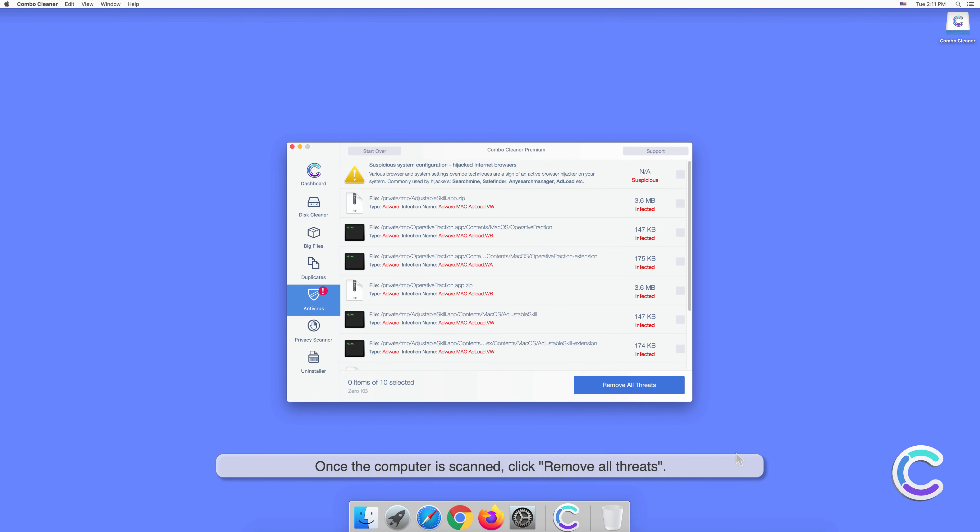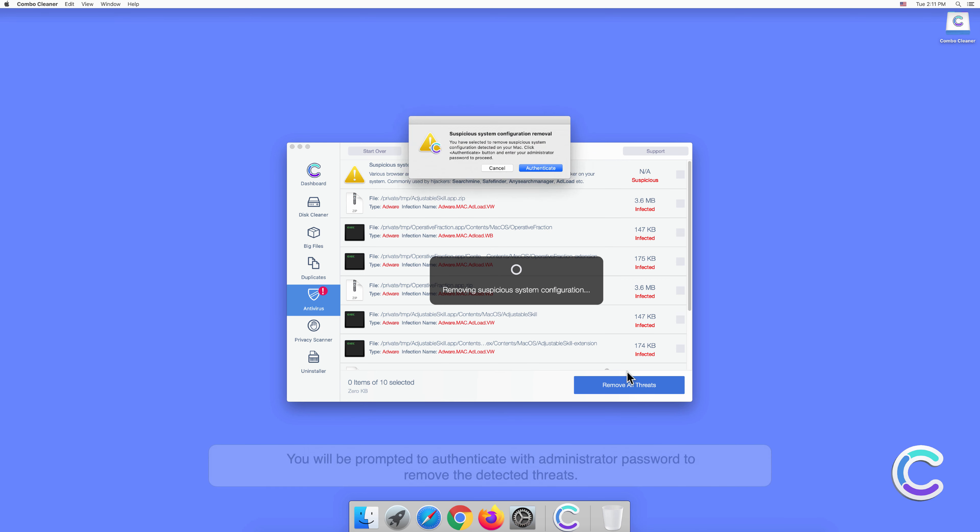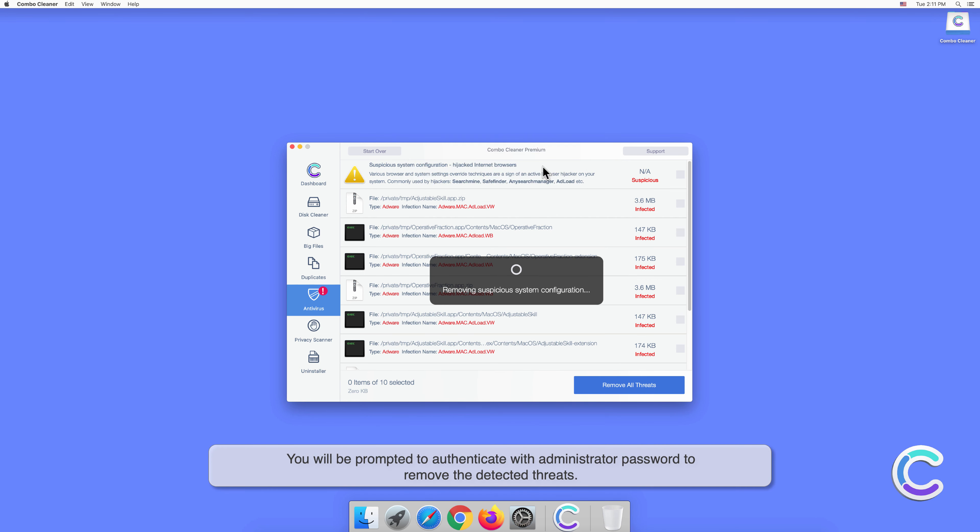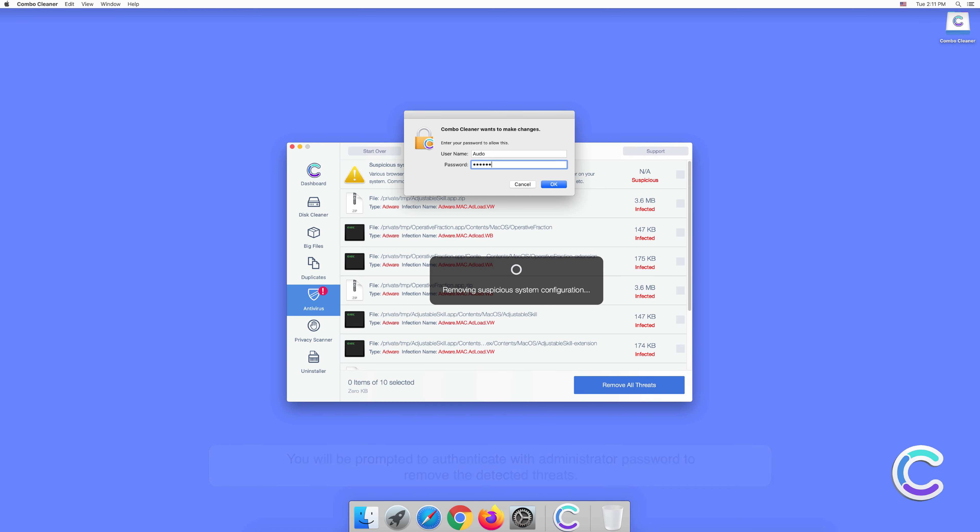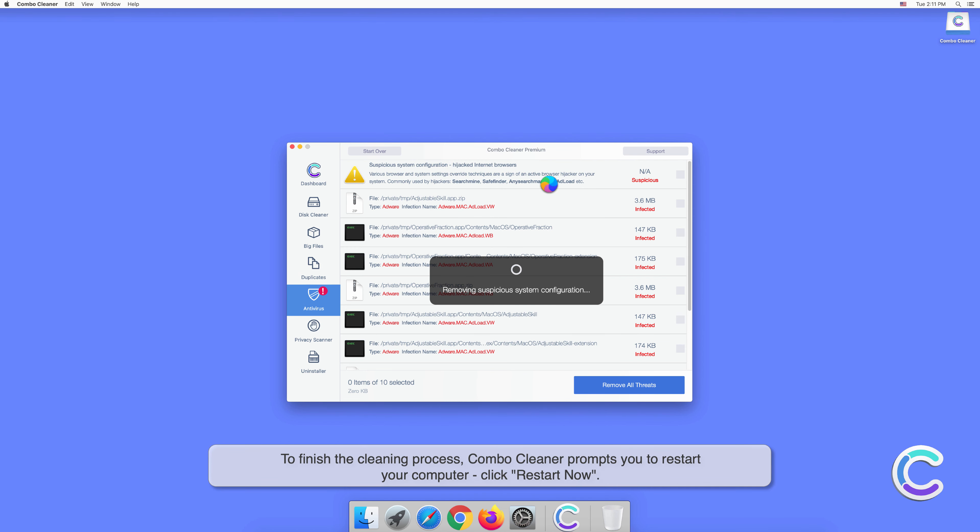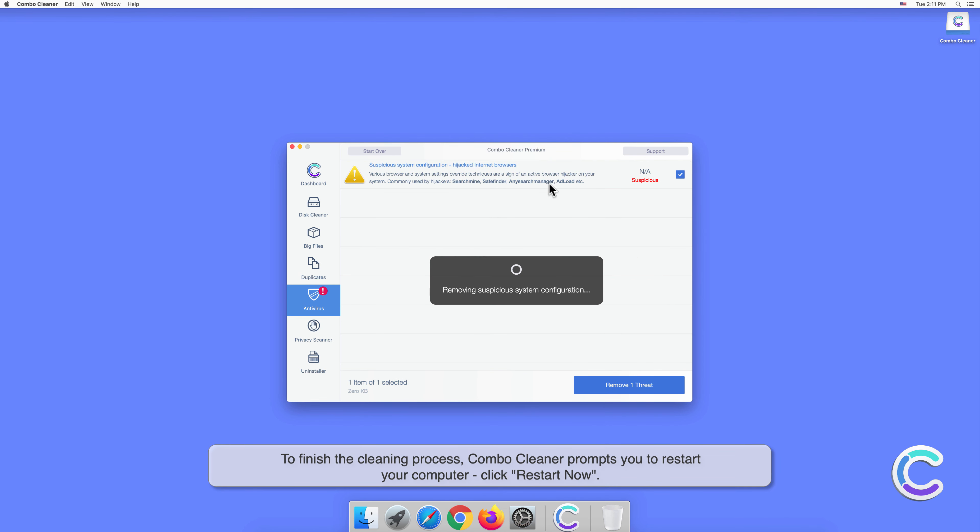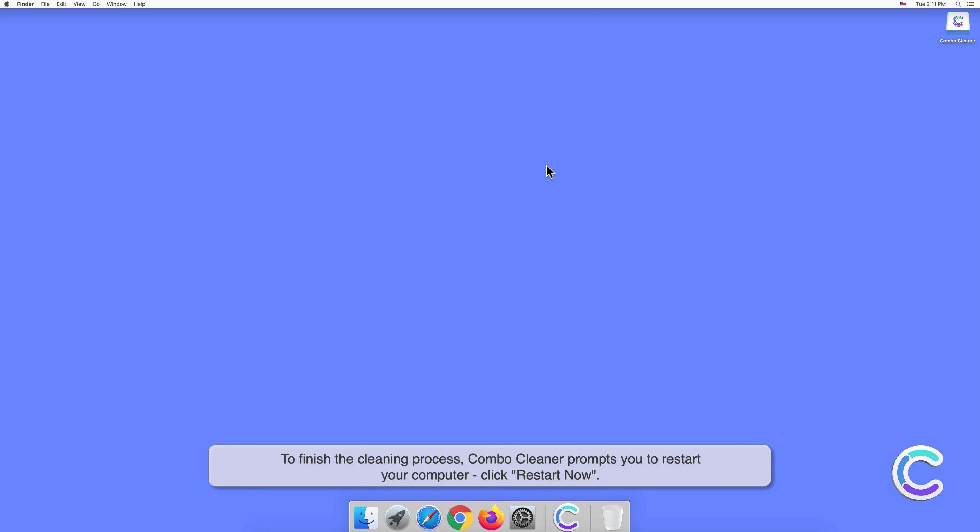Once the computer is scanned, click Remove All Threats. You will be prompted to authenticate with administrator password to remove all threats. Remove the detected threats to finish the cleaning process. Combo Cleaner prompts you to restart your computer. Click Restart Now.